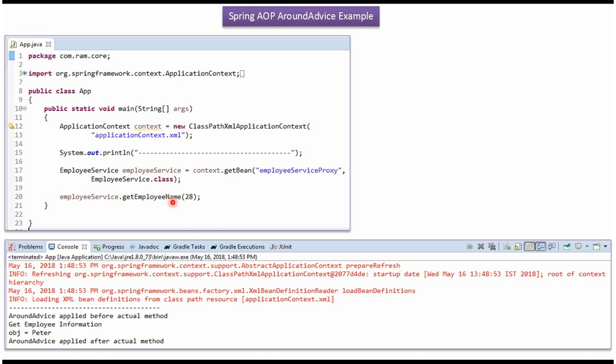And before calling GetEmployeeName method, AroundAdvice has been applied. And after calling GetEmployeeName method, AroundAdvice has been applied.